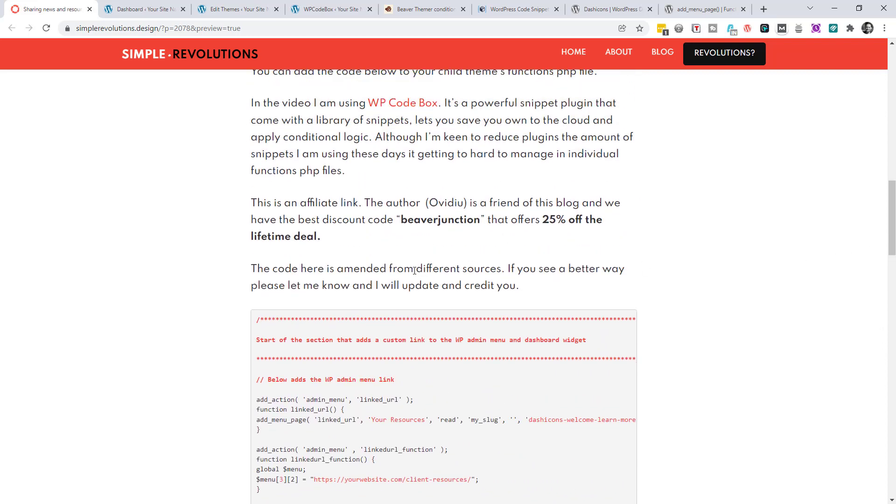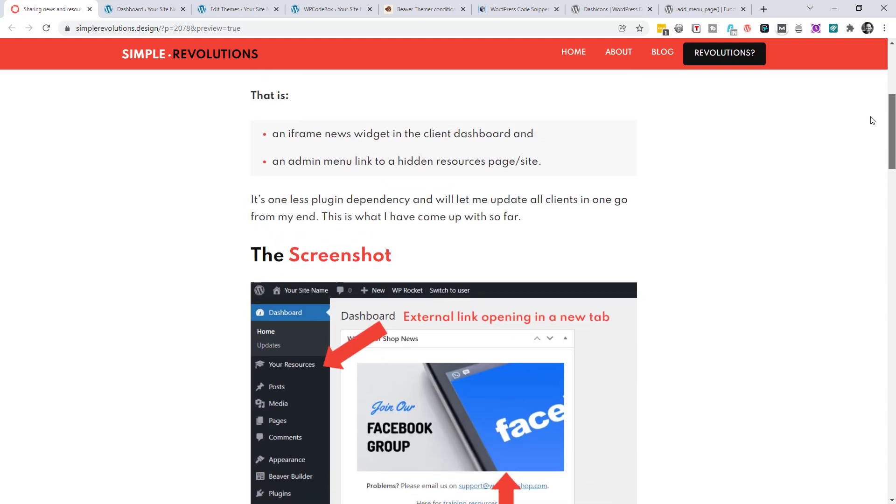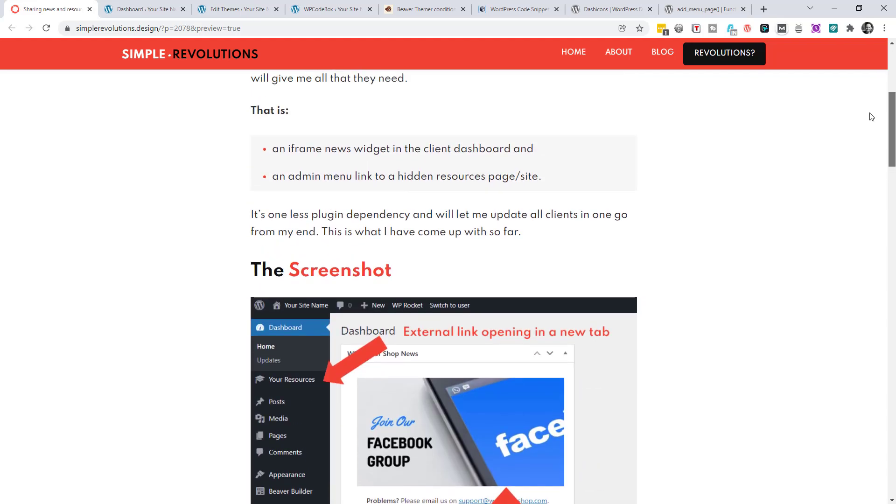The code here has been amended from various different sources. If you see a better way, please let me know and I will update this and give you a credit. The advantage of me going this route is that it removes one more plugin dependency and the weight of that plugin. But it also allows me to update all clients in one go from my end.